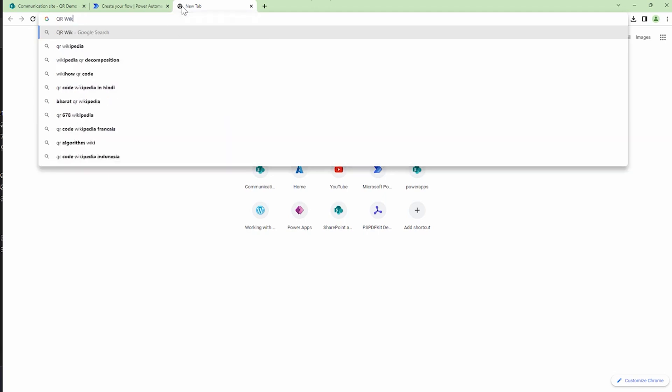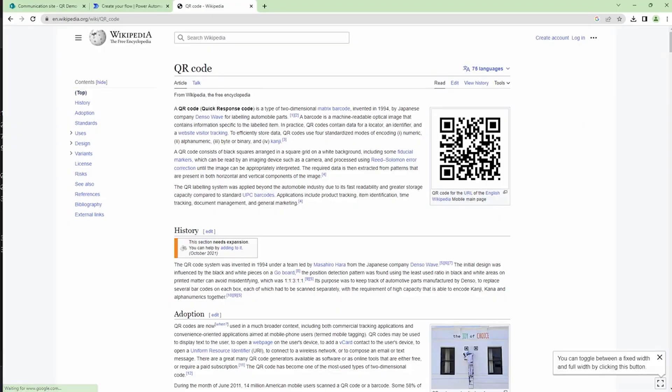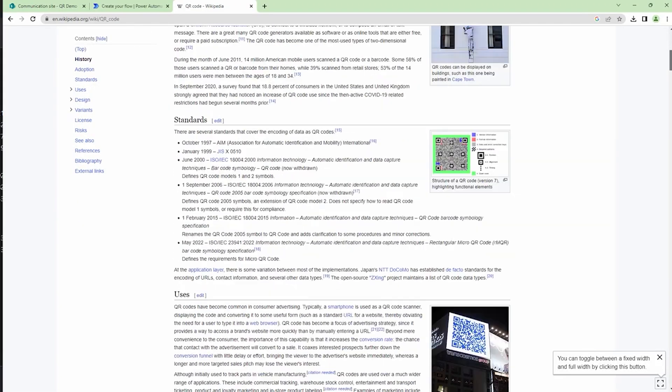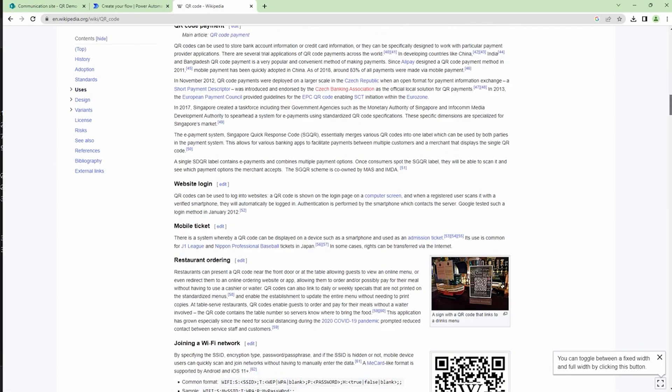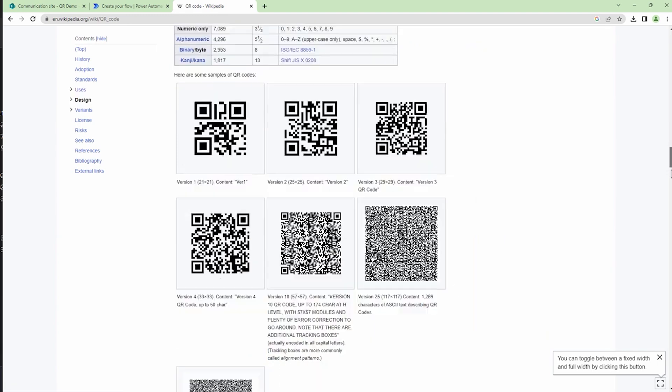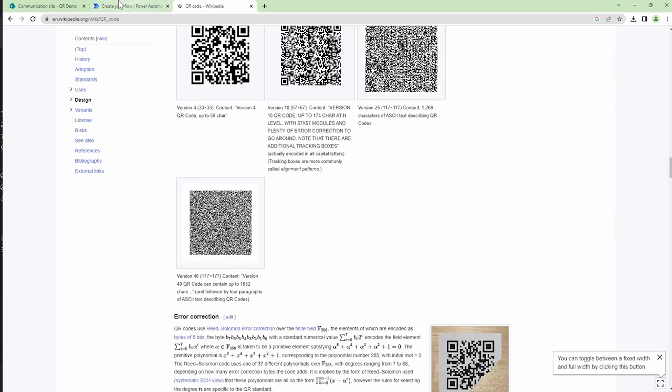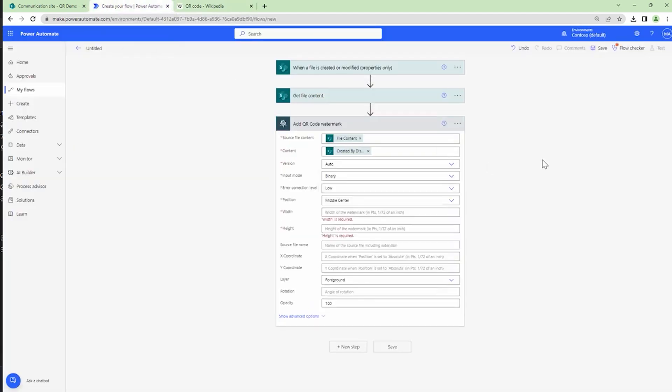You can visit the page QR Wikipedia and this page should help you understand the various versions of QR code. Version 1 the QR code would look like this; however, version 25 the QR code would look like this. For the purpose of this demo, I'm going to set the QR code to auto, so let it select.